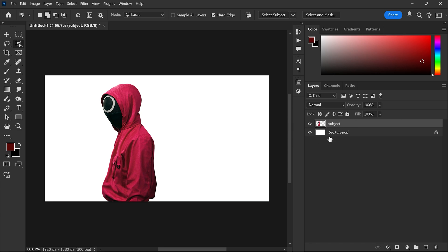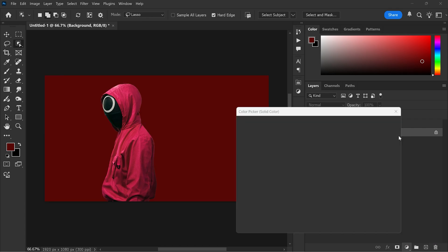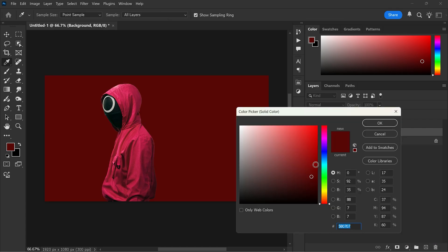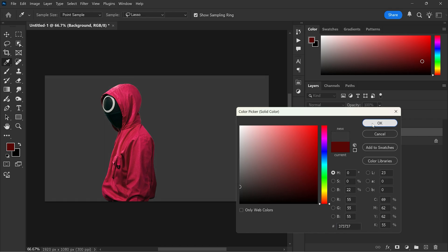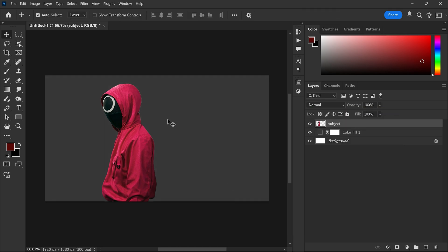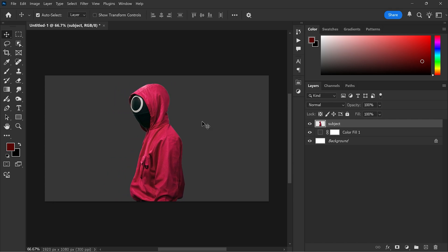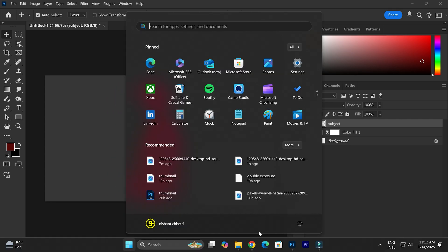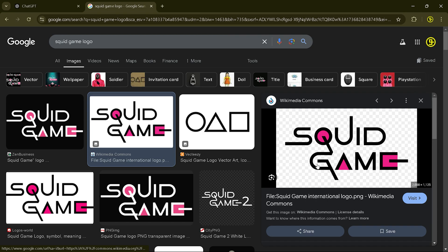Select the background layer and create a solid colored adjustment layer. Now choose a dark gray color. Copy the Squid Game logo from your browser and paste it into Photoshop.